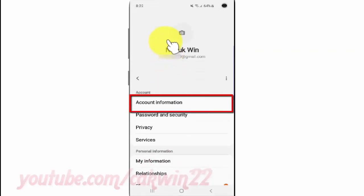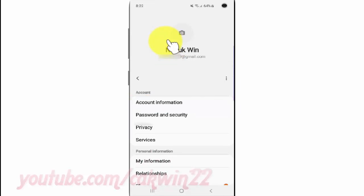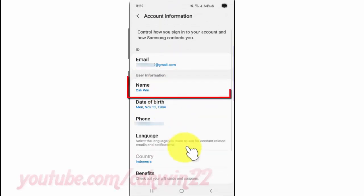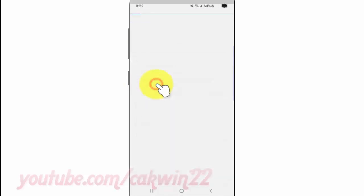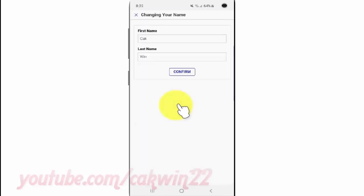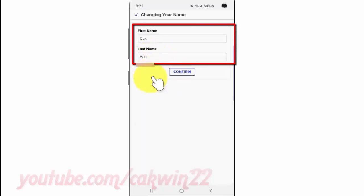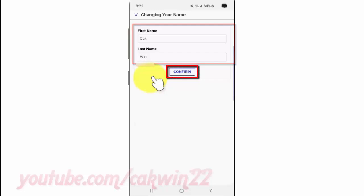Select the Samsung account you want, tap Account Information, tap Name, then enter your first name and last name and tap Confirm.